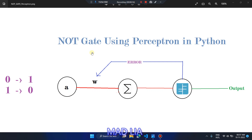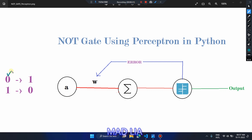The input for the NOT gate is 0 or 1 — that is the only input. The NOT gate is a single-input gate, so you can see there are only two test cases. If the NOT gate input is 0 then its output must be 1, and if the NOT gate input is 1 then its output will be 0. This is how the NOT gate works.